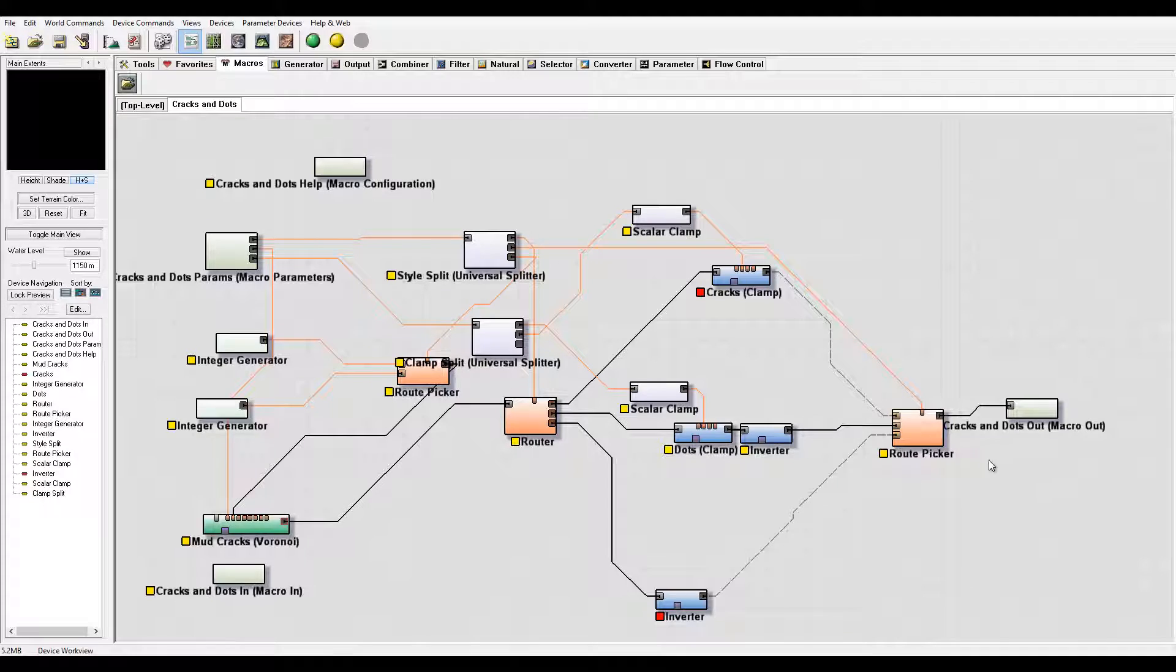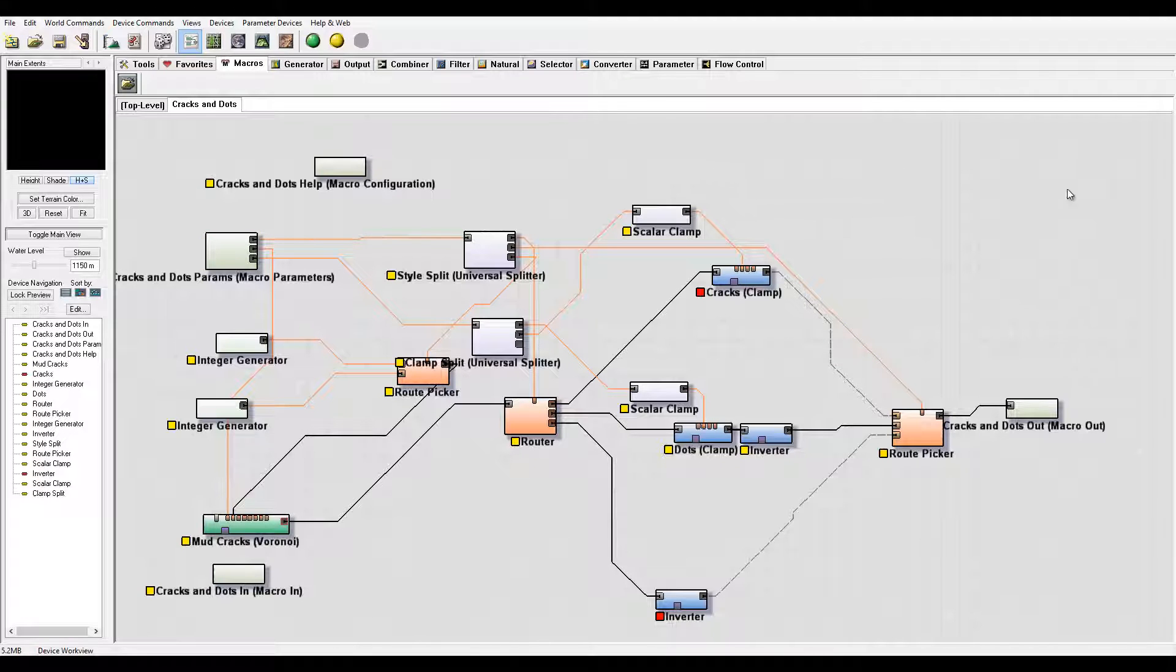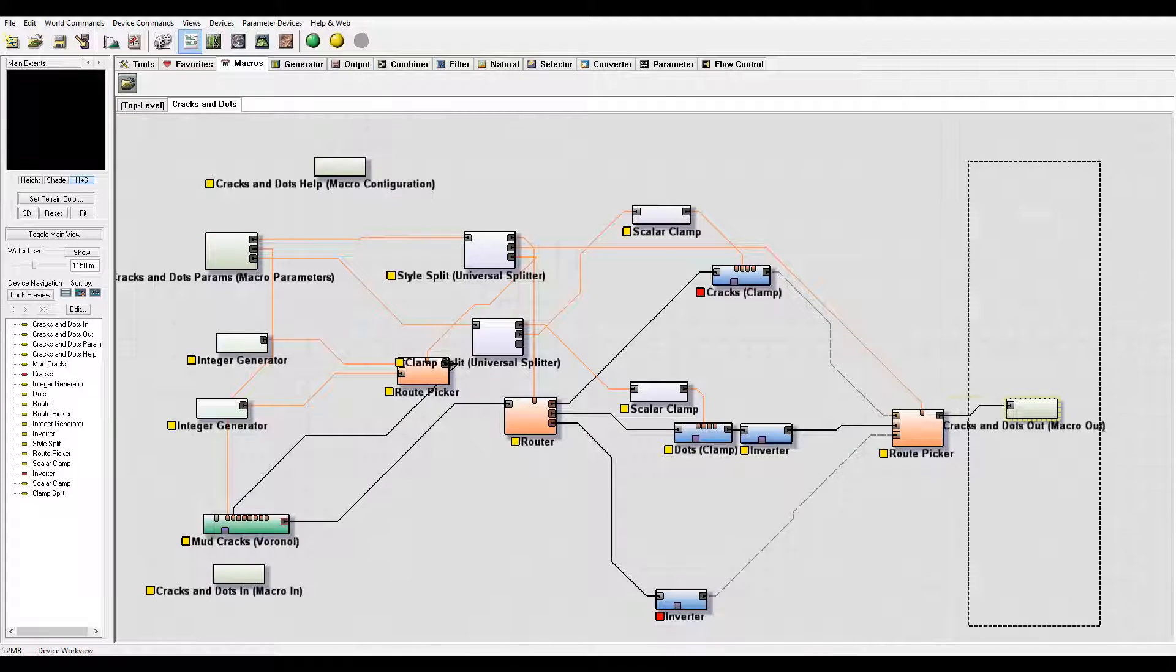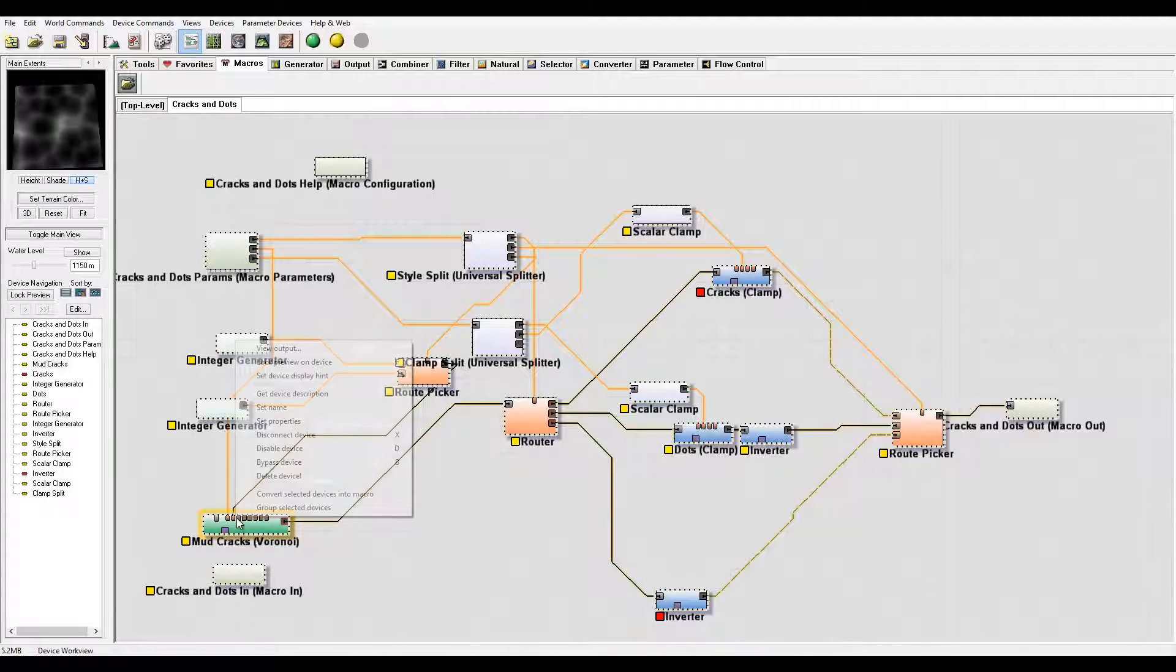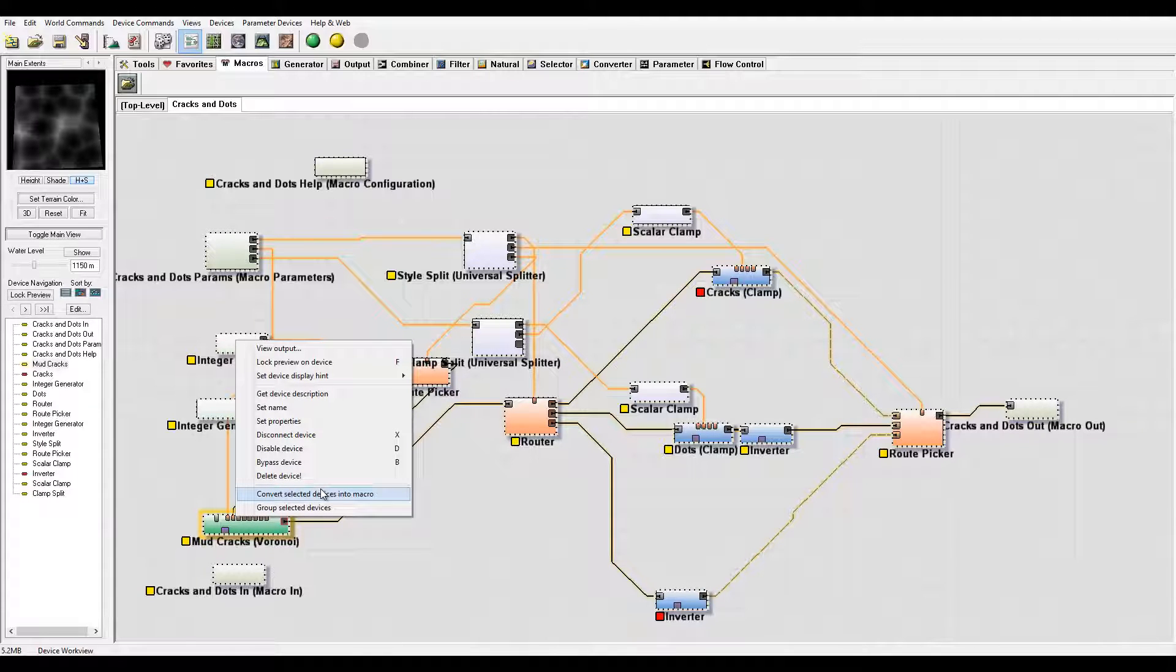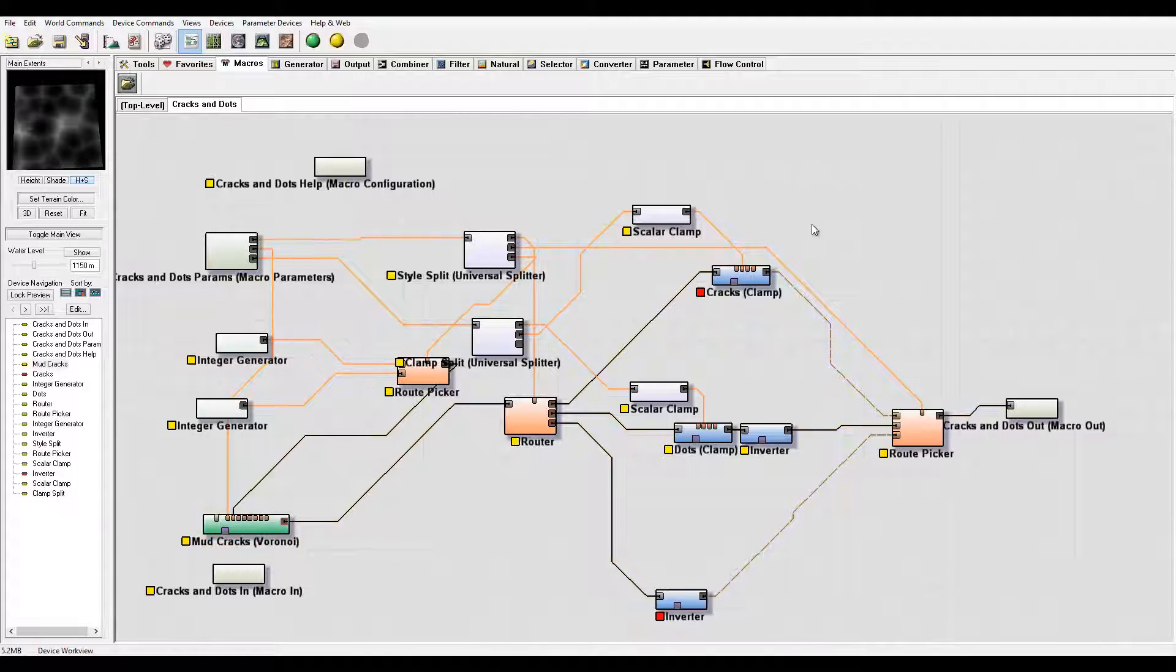Again, a macro is created from all of these devices that are available. Overall what it does is create all these, select them, and right-click and say create a macro from all of them.